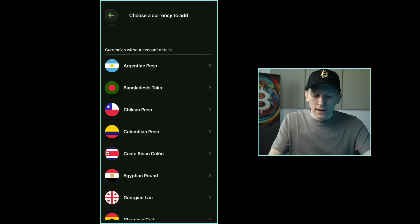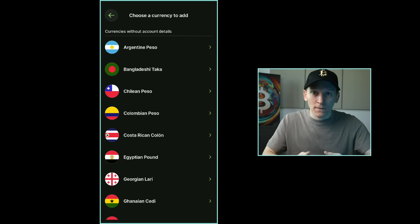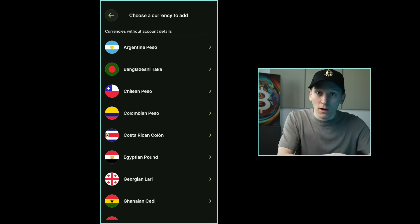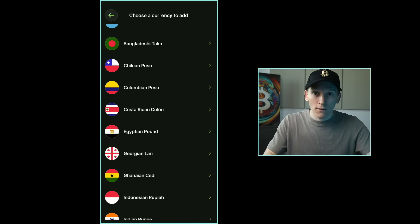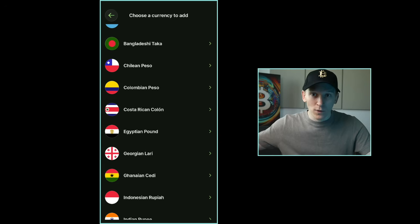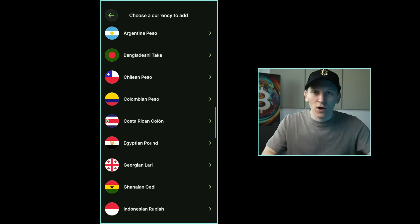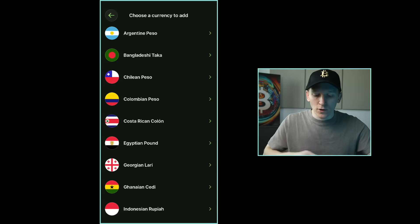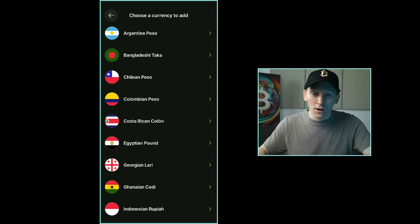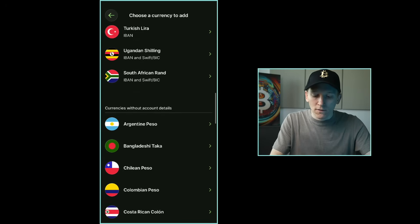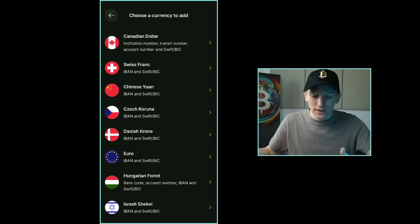For smaller currencies you can also add accounts but you don't get banking details — these are currencies without account details. You can switch money from one account to another and spend these currencies on your card, but you can't receive money to them like you can with the major currencies. For example, if you have dollars and need to buy something in pesos, you can do the currency exchange and pay with your card.